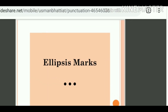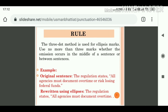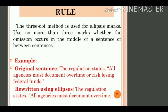Next is ellipsis mark. Ellipsis marks क्या होते हैं और कैसे हम ellipsis marks को use करते हैं अपनी writing में? Rule for ellipsis mark: the three dot method is used for ellipsis marks. Use no more than three marks, whether the omission occurs in the middle of a sentence, between sentences, or at the end of the sentence. Means, ellipsis marks तीन dots होते हैं. We use ellipsis marks to show an omission — leaving out of a word or words in a quote.